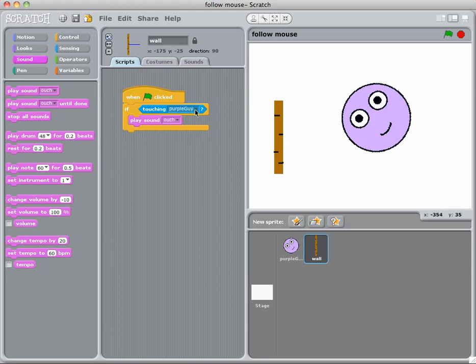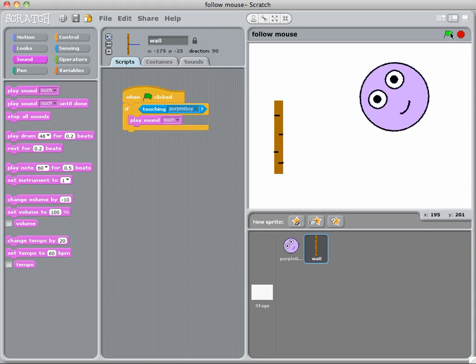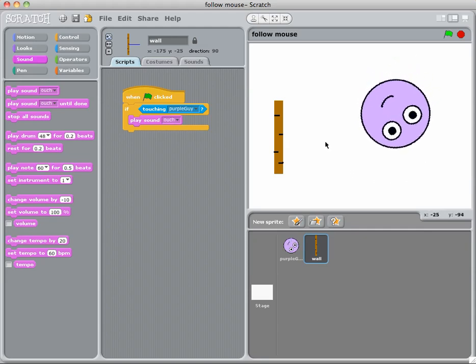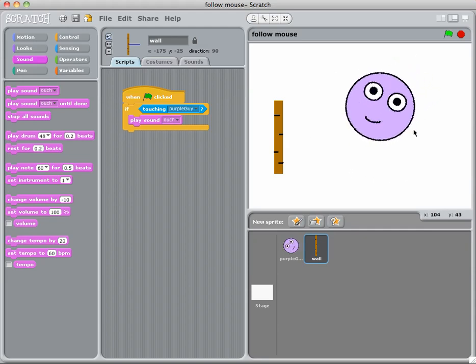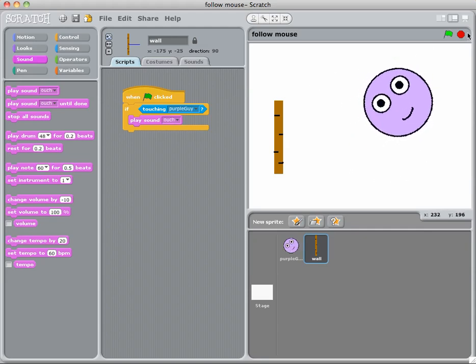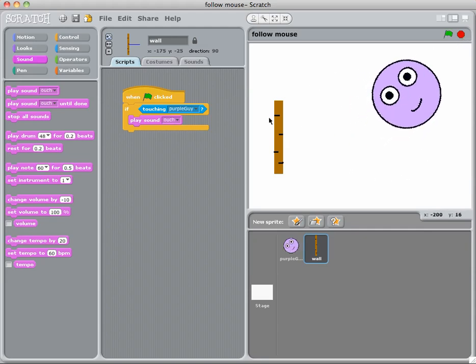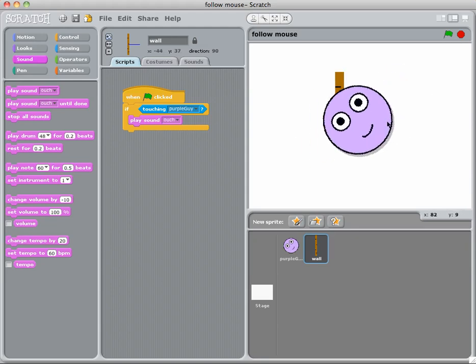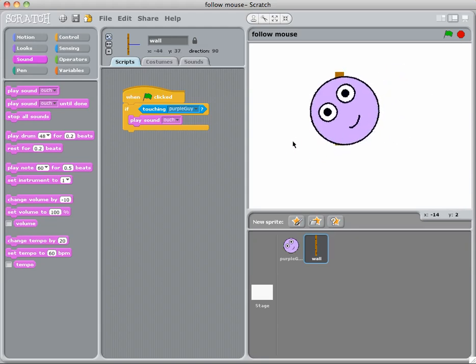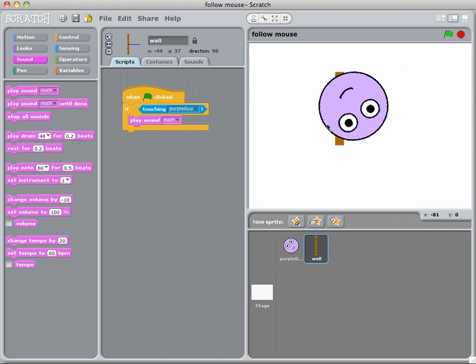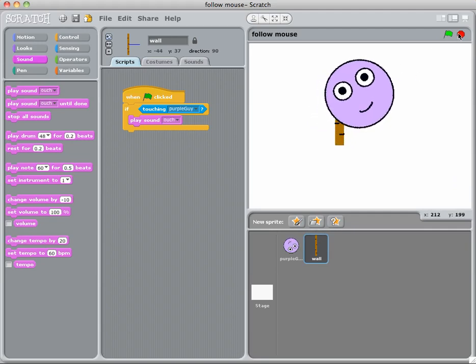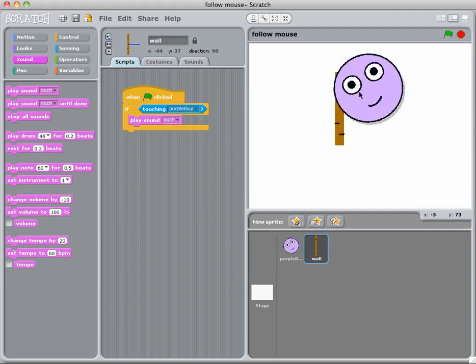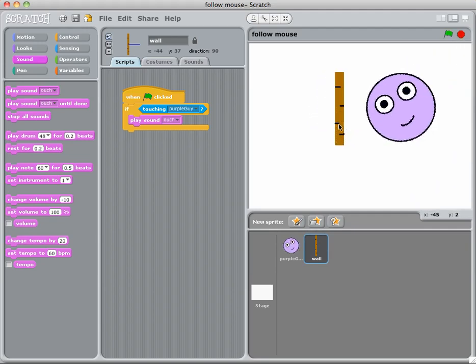So when the little flag is clicked, if whatever we're on at the moment, which is the wall, is touching the purple guy, play the sound ouch. So let's click on it and nothing happens, which is a good thing because at the moment that's not touching that. So if I make this happen so that the wall is actually touching the purple guy and click this, ouch, I will get an ouch.